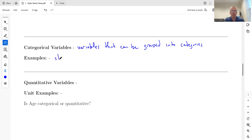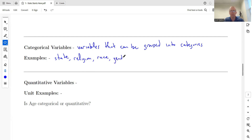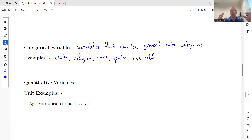For example: what state do you live in? Most of you probably live in Florida — that would be a category. Or: what is your religion? What is your race? What is your gender? What is your eye color, hair color, favorite color, or favorite food? Any question where you can list the categories and check a box — those are categorical variables.